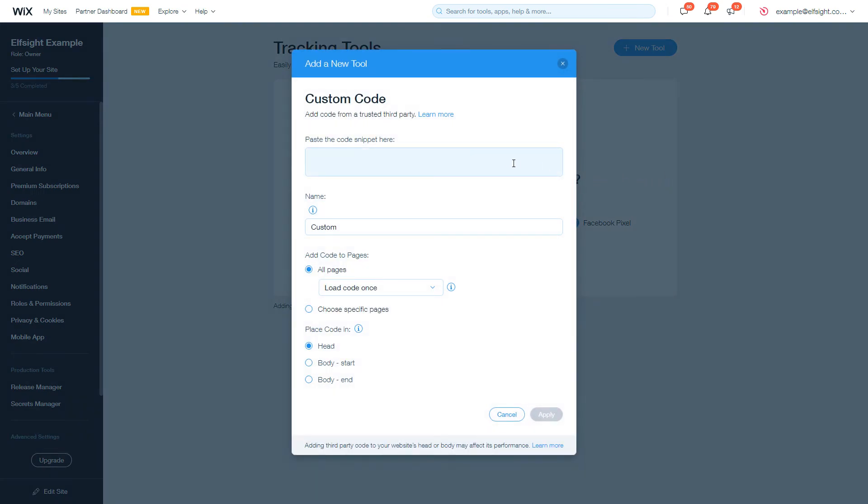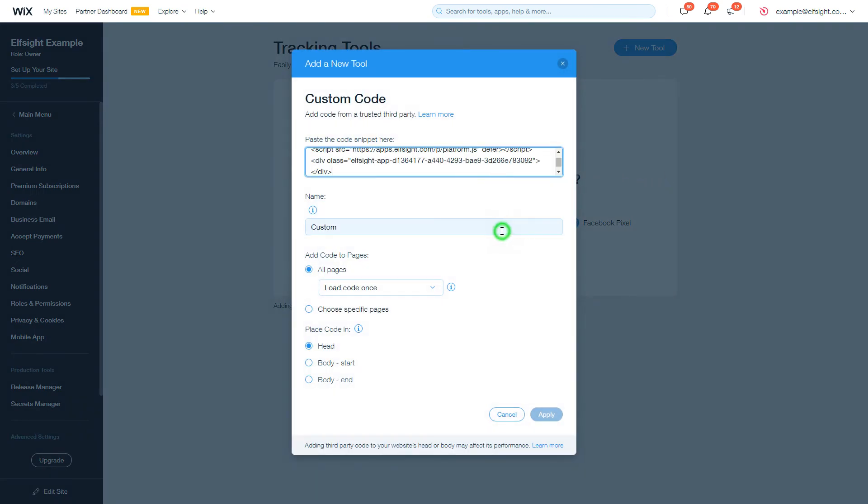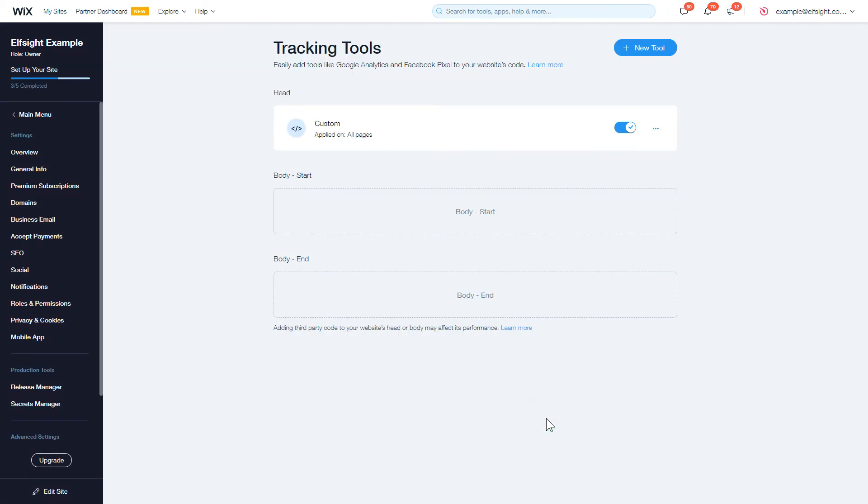Embed your widget installation code into the 'Paste the code snippet here' box. After you're done, click Apply to save the changes. Go to the page to check your widget.